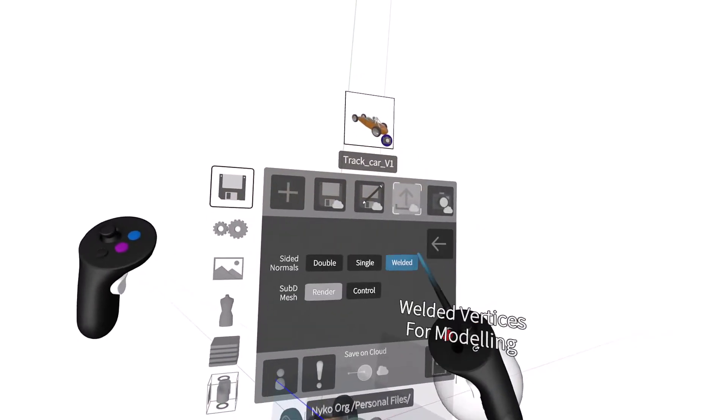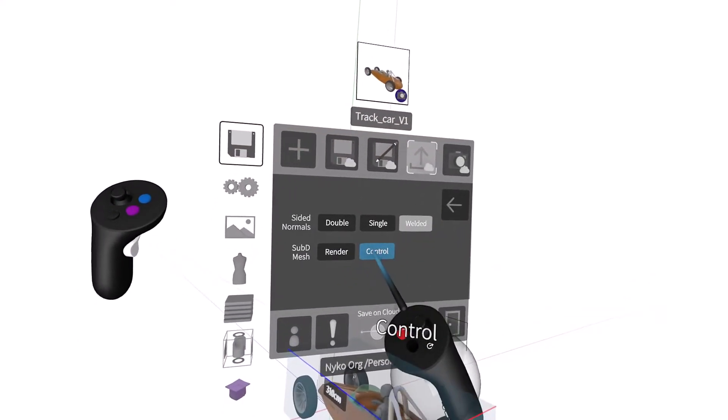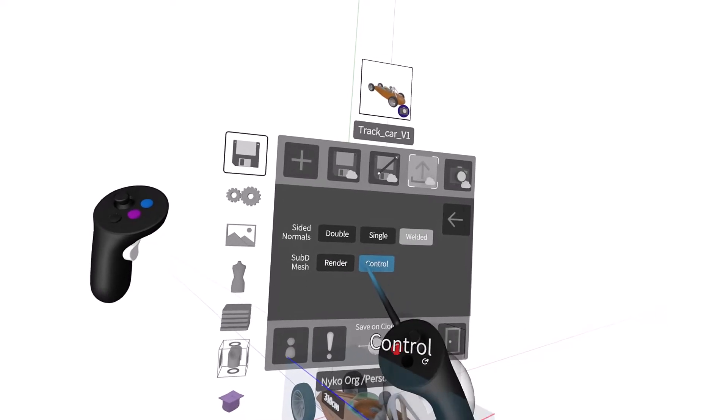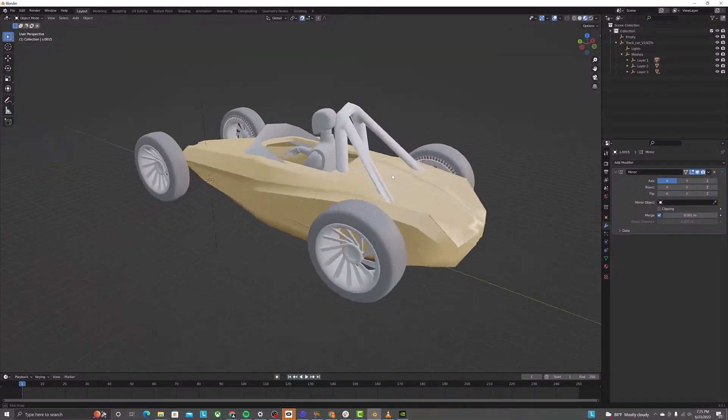Exporting the control mesh will export the unsmoothed raw polygon data, essentially the box mode mesh.